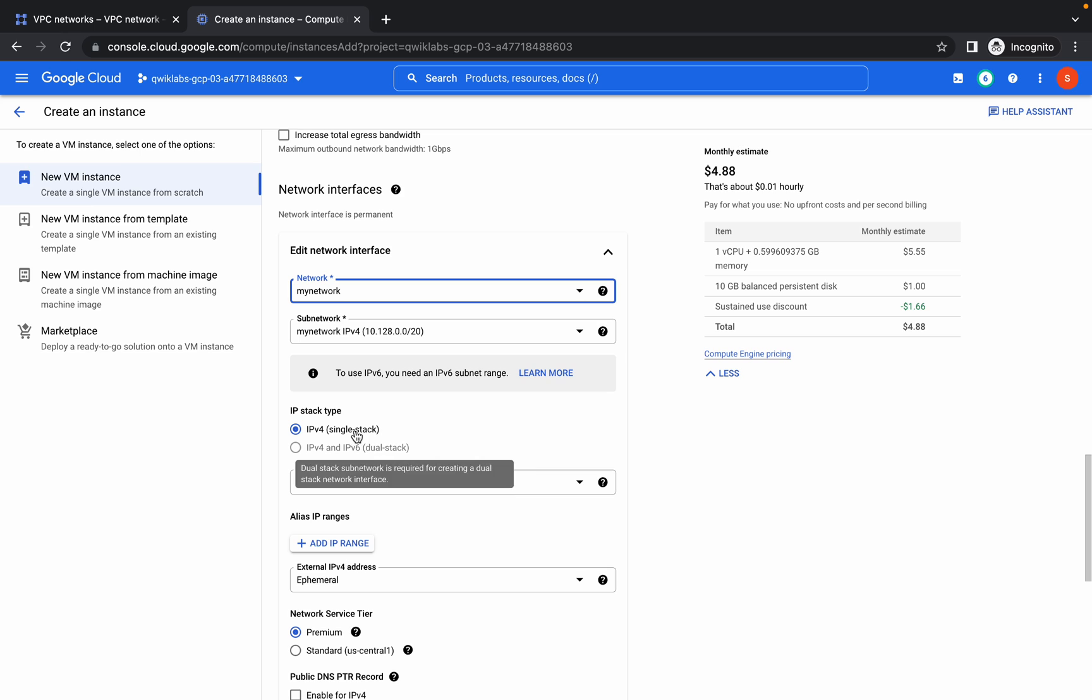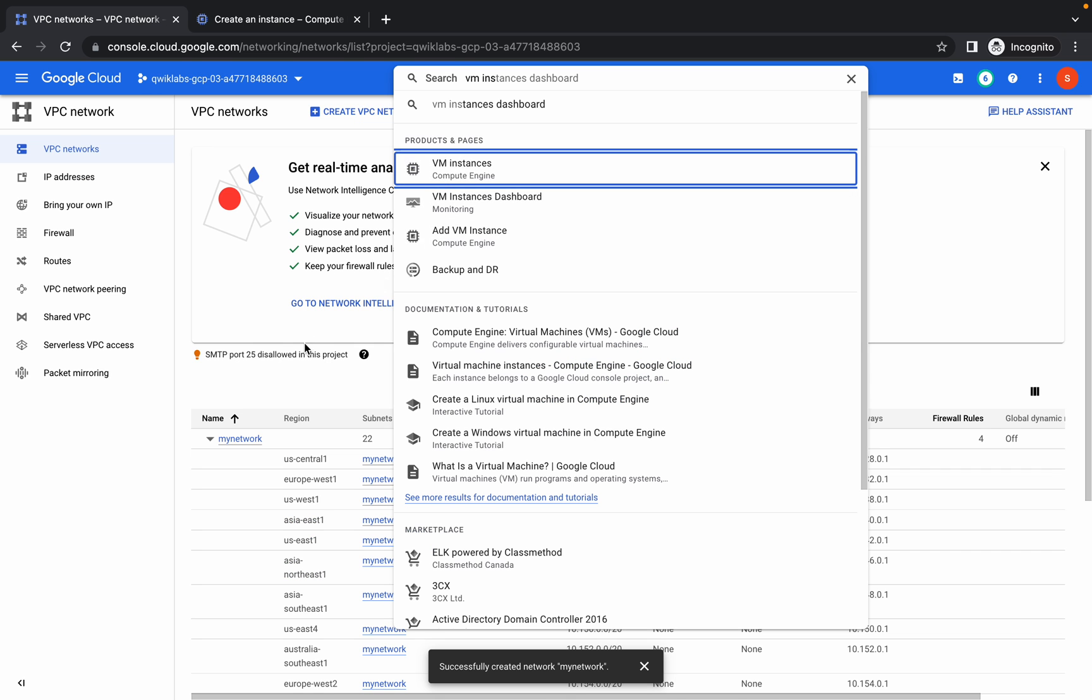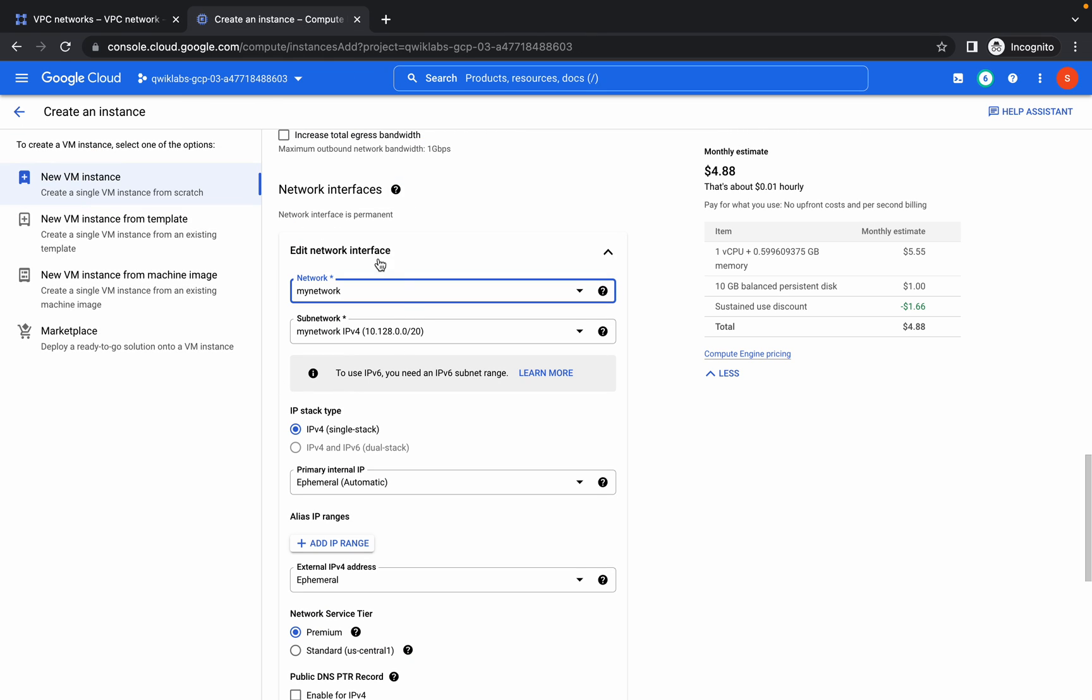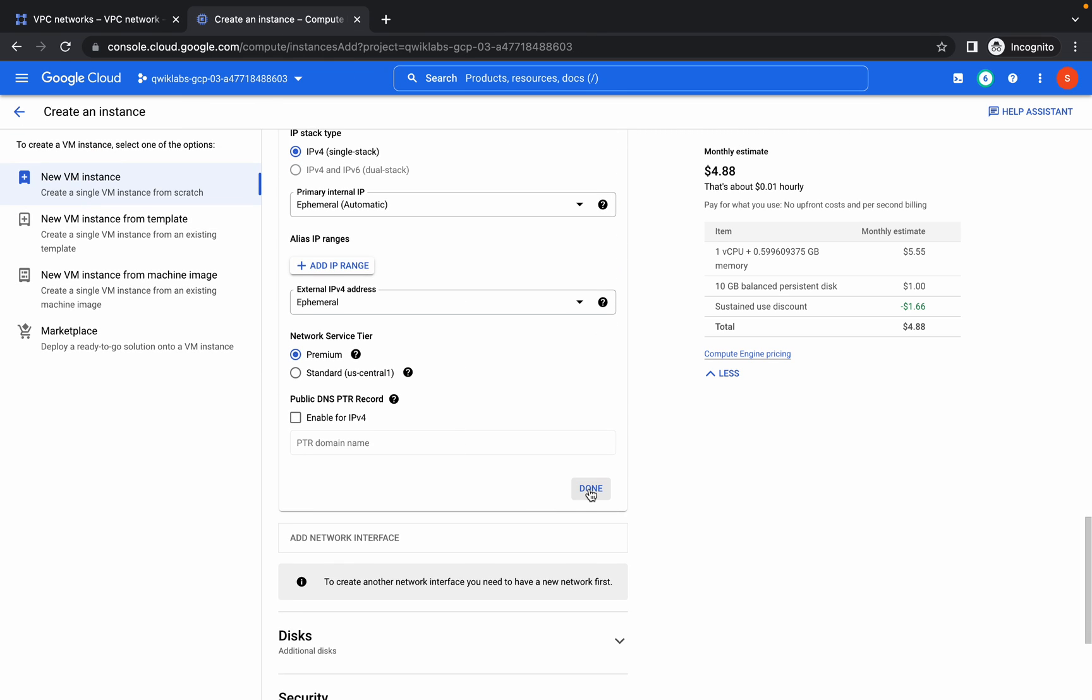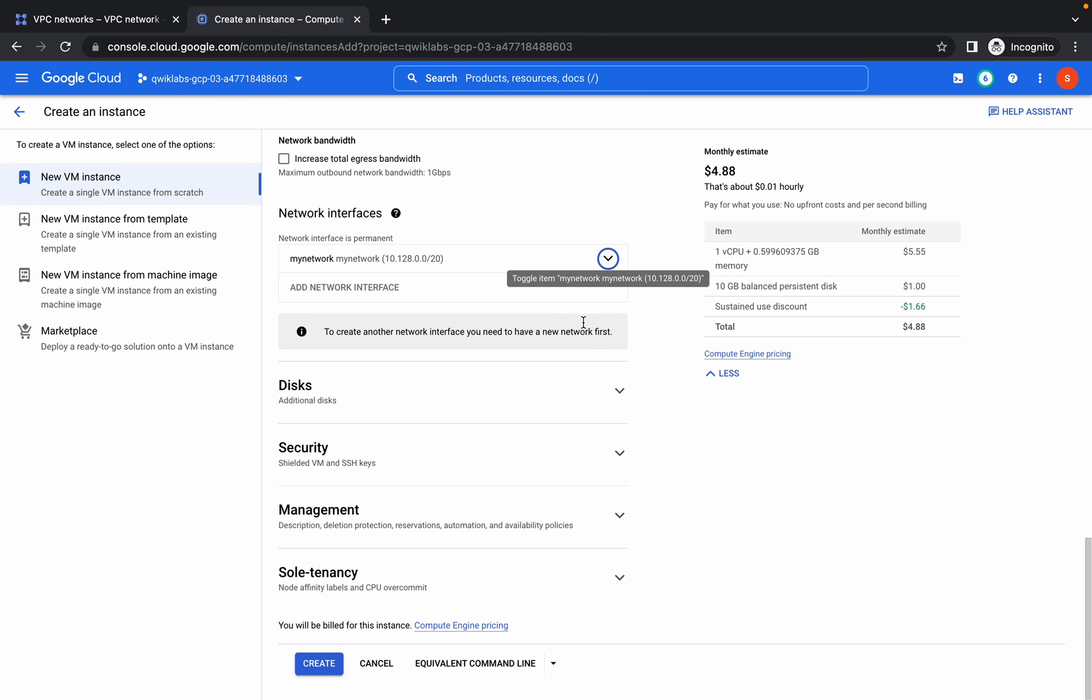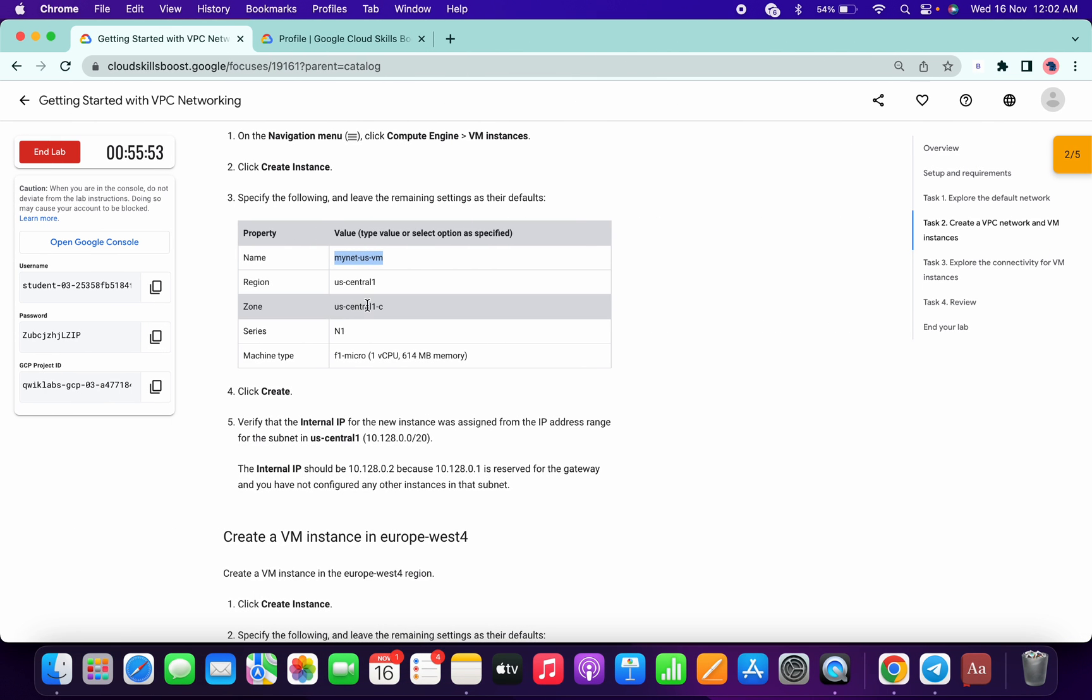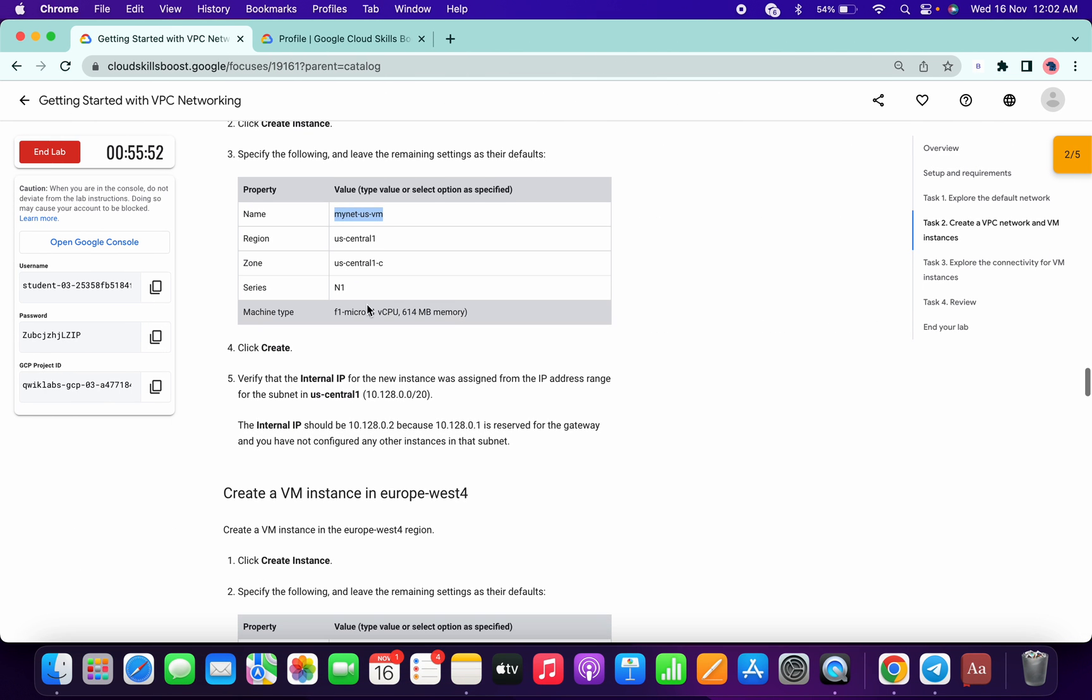That's the reason I told you to wait for that. If you didn't wait for this task to complete, you will get an error in this part. Once you're done with that, scroll down a little bit and click on create. We have created one VM.